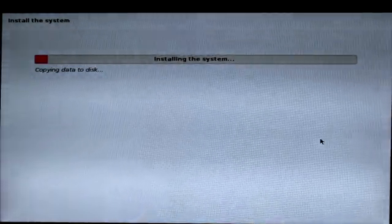Once you see the completion message, make sure to take out your USB drive, then click Continue. The system will reboot back into Windows.